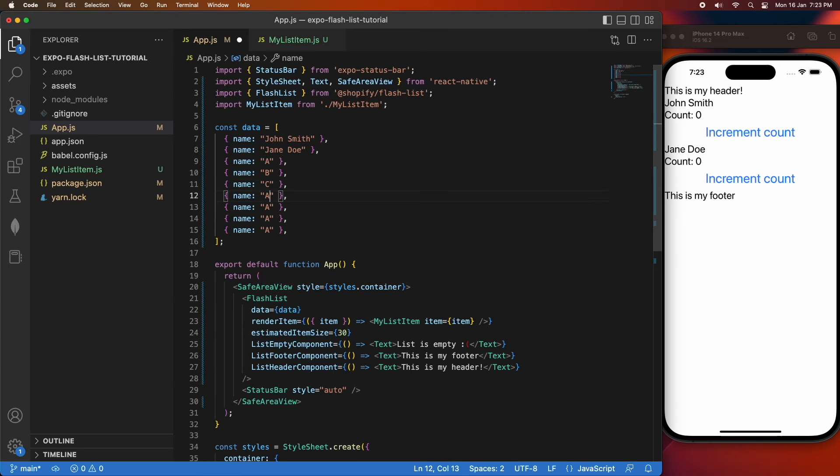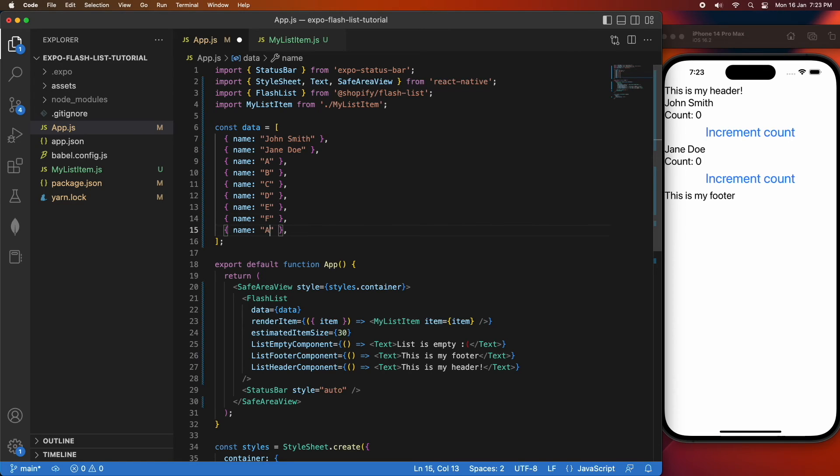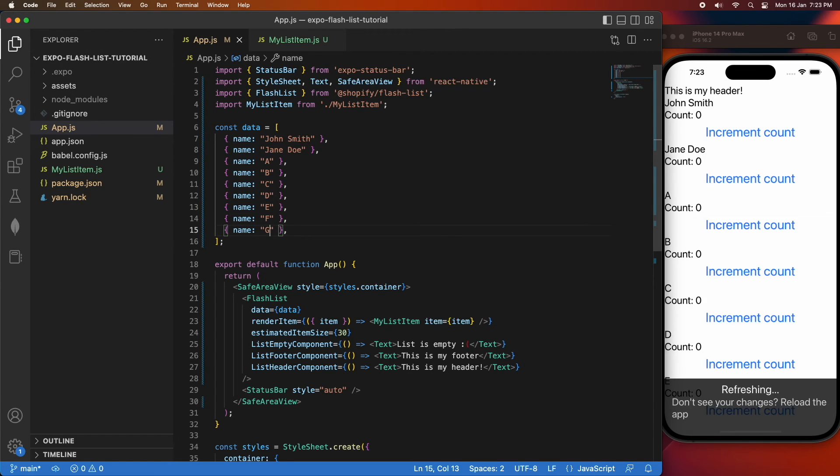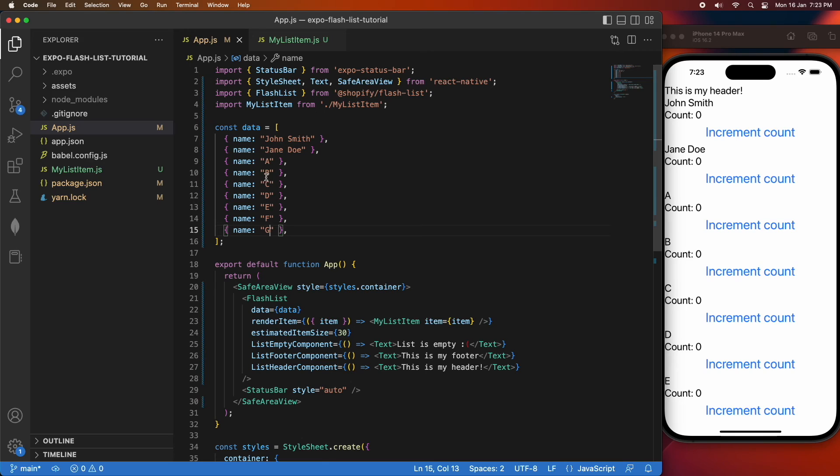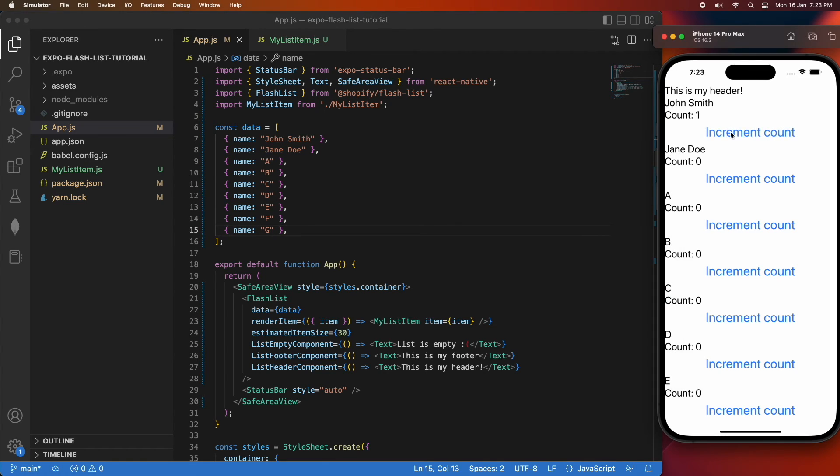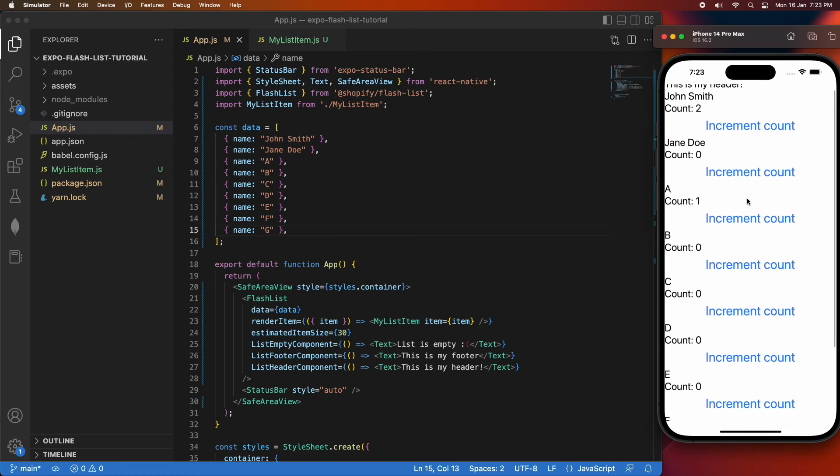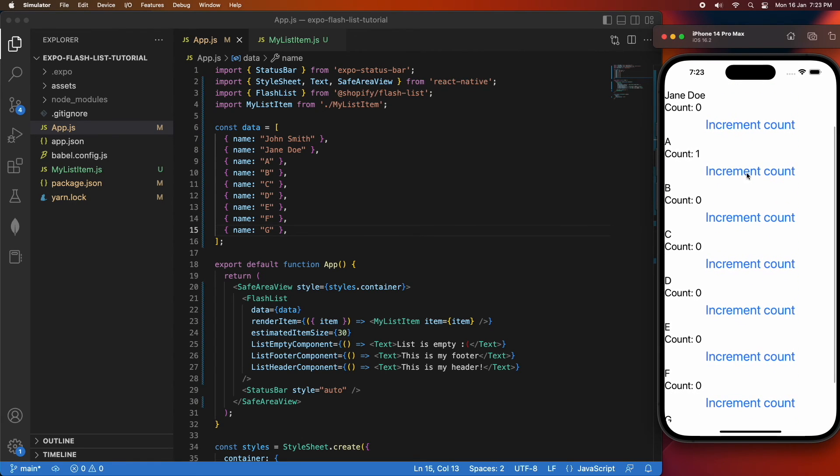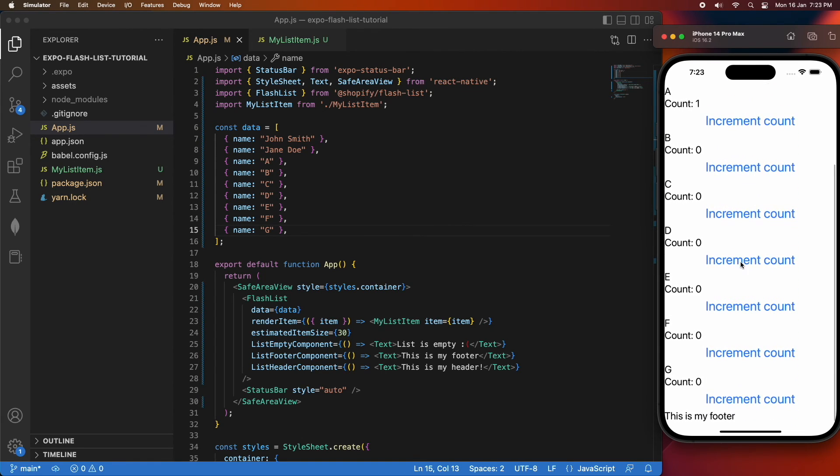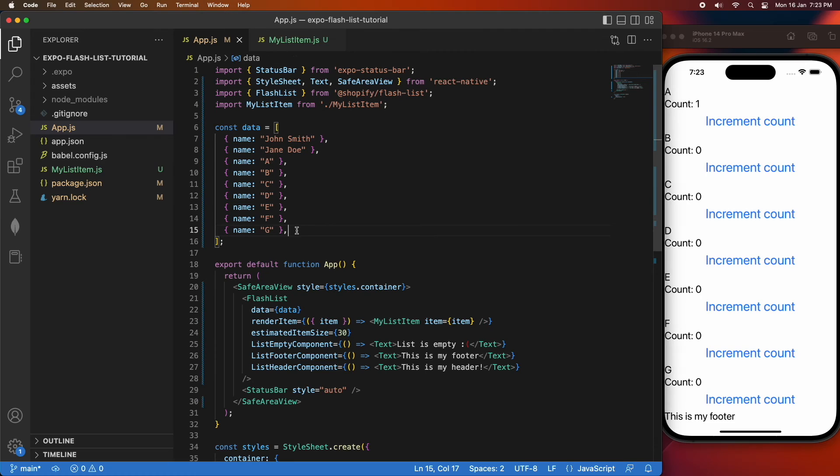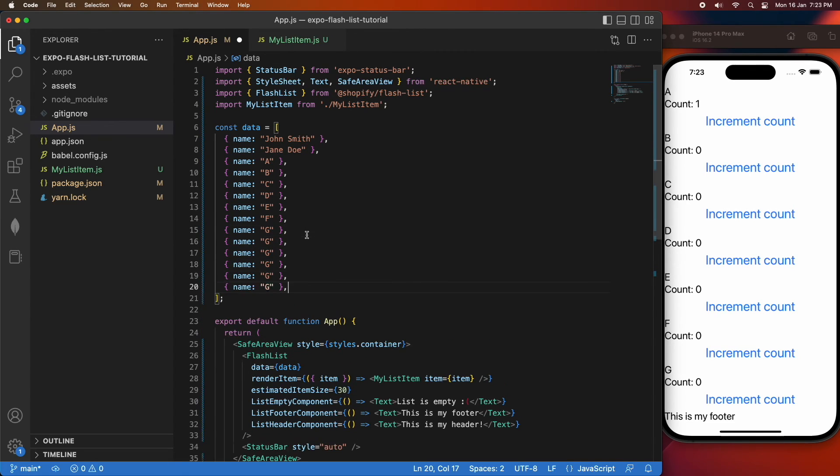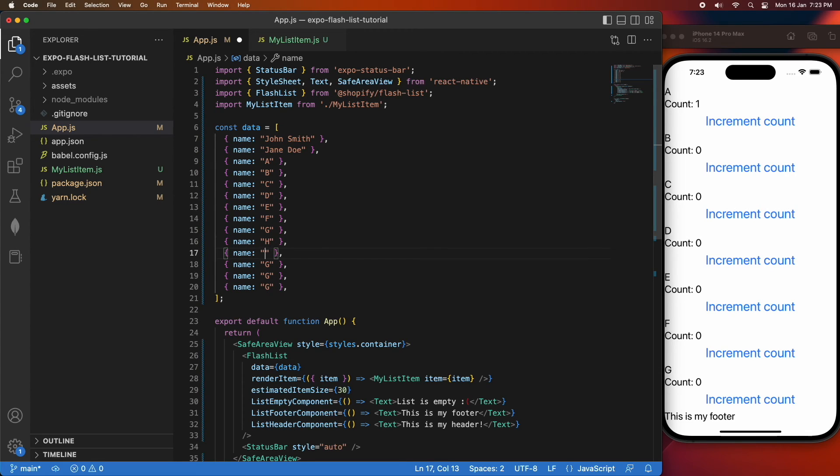Just giving these different names so it's really easy for me to identify them as different ones. I'm going to go ahead and increment the count of a few items. You can see John Smith and A have a count. I'm just going to add a few more items here just so that I can show it, because the ones on screen haven't hit that issue yet.